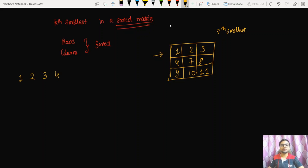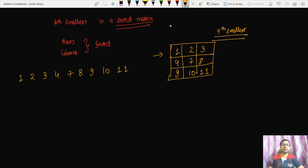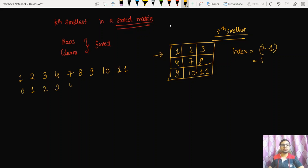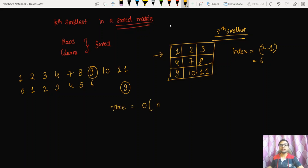After sorting, we get the array: 1, 2, 3, 4, 7, 8, 9, 10, 11. We return the value at index k-1, which is index 6, giving us 9. However, this algorithm involves sorting n² elements, so the time complexity is O(n² log n²), which is quite time-consuming.